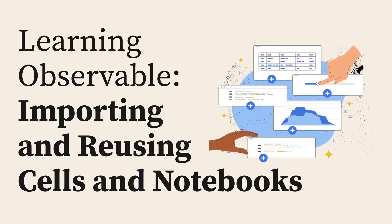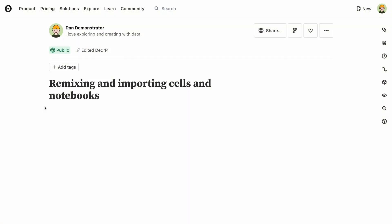Notebooks on Observable can be reused in different ways. If you need only very specific parts, like a single function or a dataset, you can import them piecemeal into another notebook so you don't have to recreate or copy the code in different places.